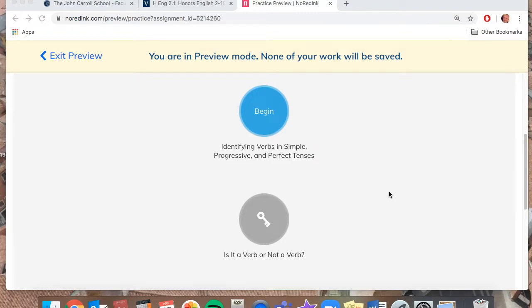Except rather than having them divided up in categories, it's all the different categories mixed. And you just go through and answer the exercises just like you did in the practice.